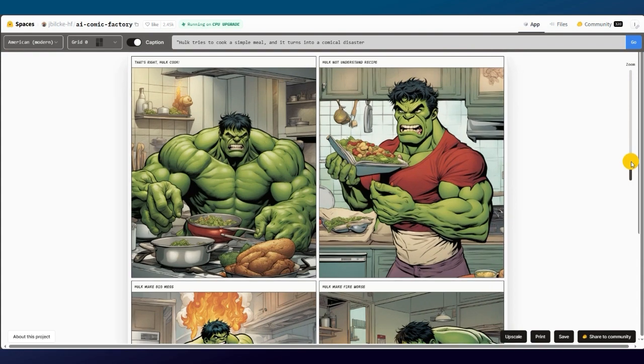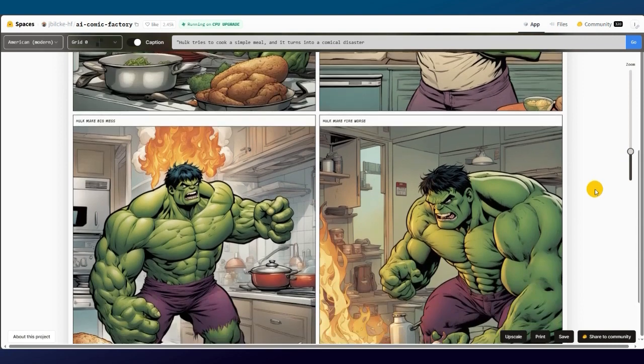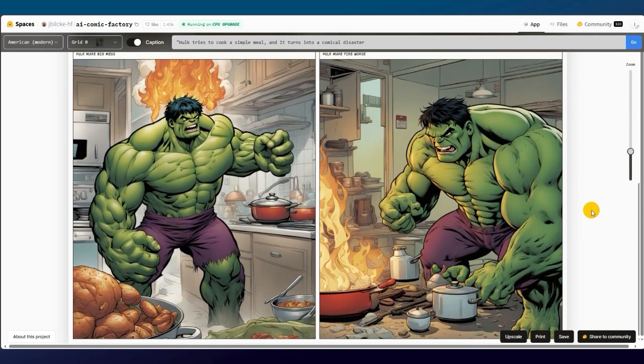On the right, we have a slider to zoom in and out. Look at all the text that is added to the comic. Wow, just amazing.